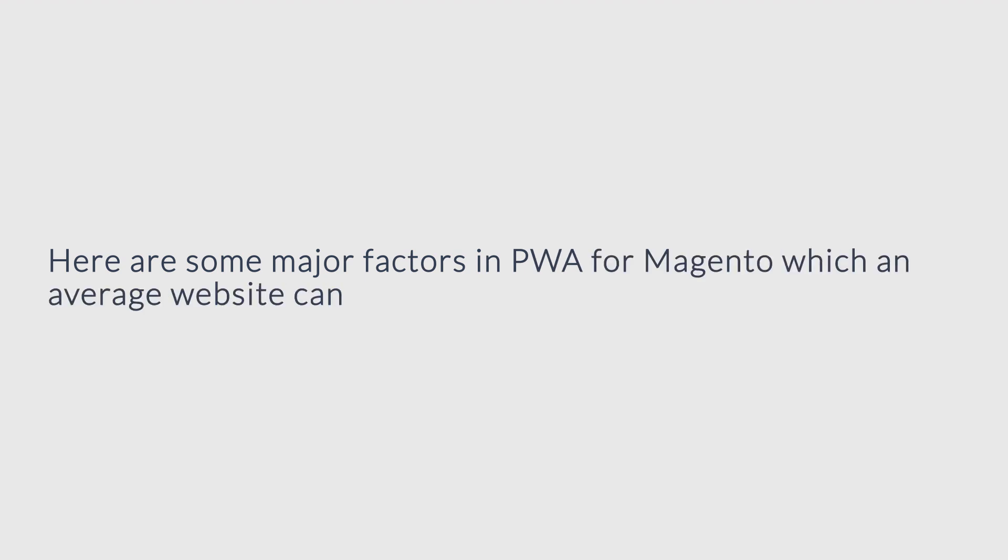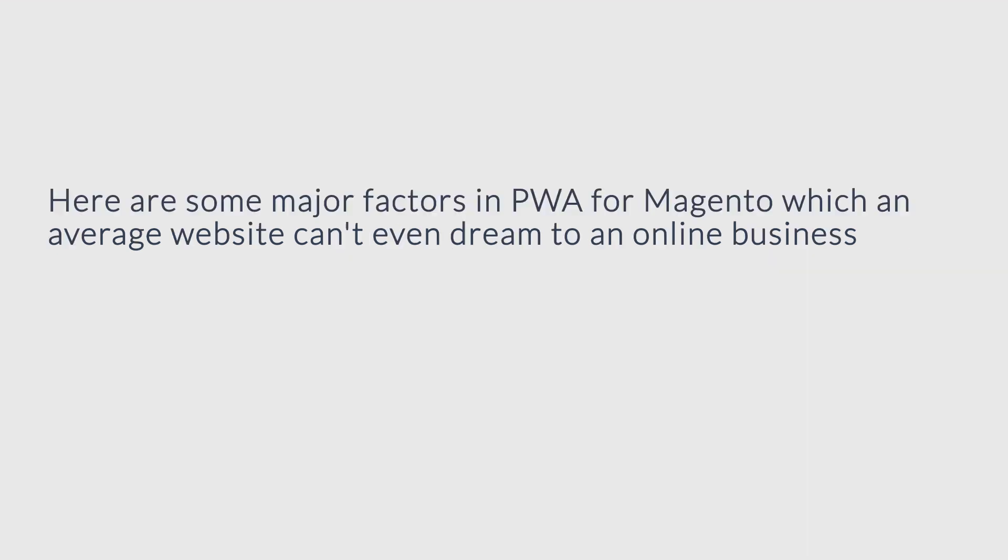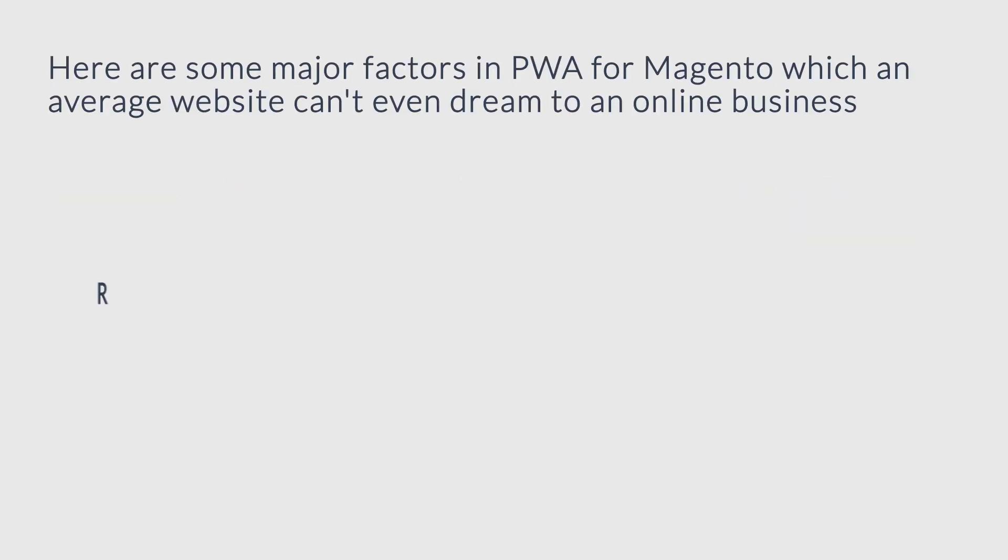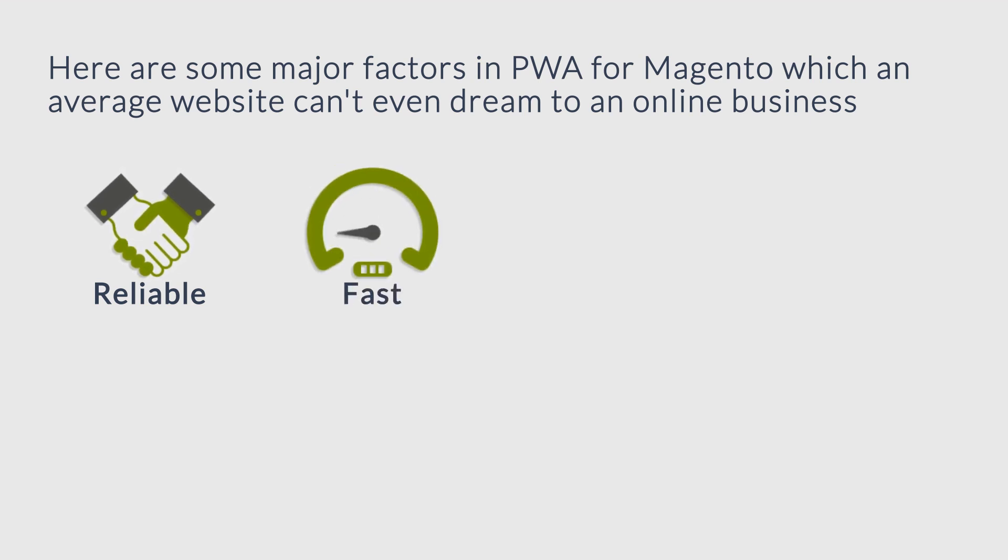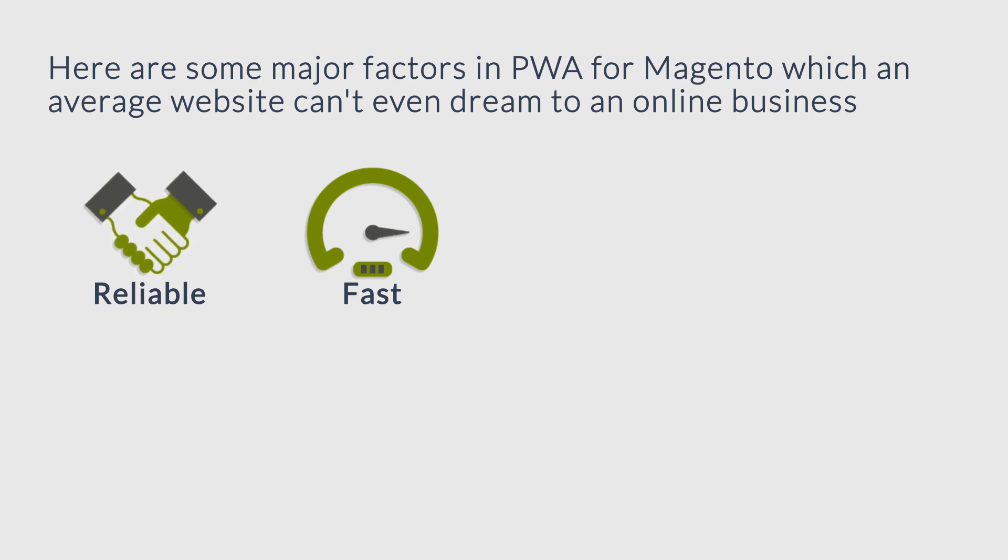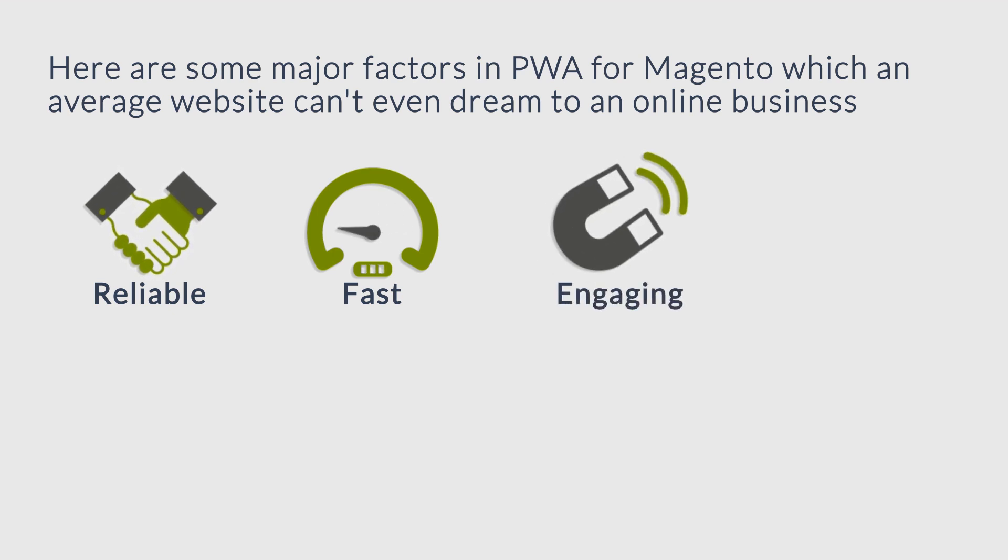It's reliable—can work offline and perform well on low-speed networks. It's fast—it loads in seconds with smooth interactions inside the app.